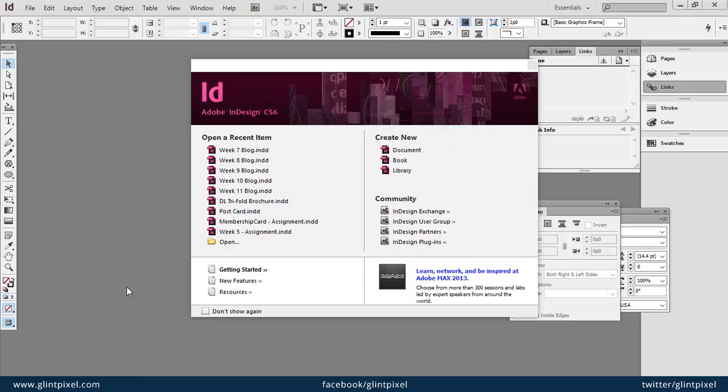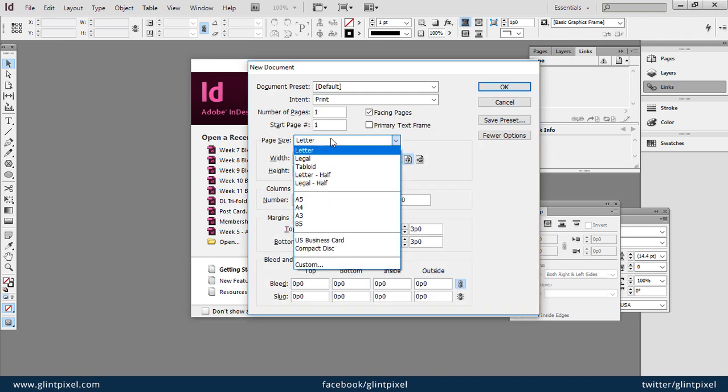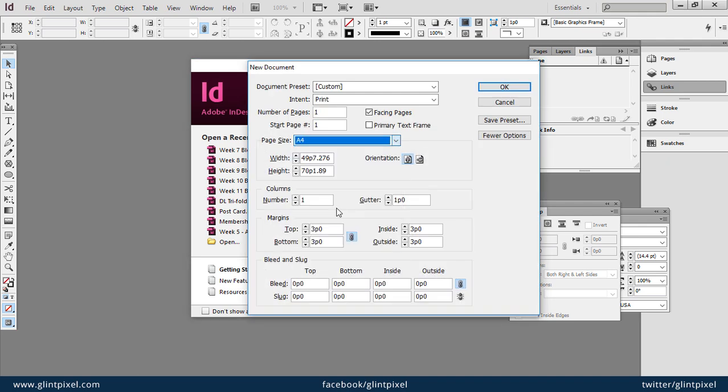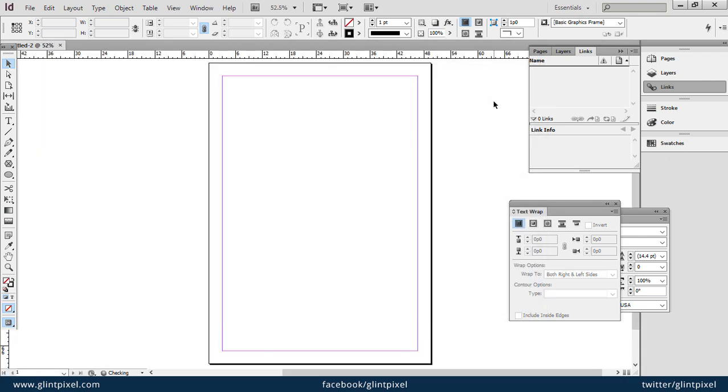Hello friends, welcome to Glint Pixel channel. Today I'm going to tell you how you can create text boxes in InDesign. Let's take a new document. I'm going to take A4 size, press OK. Within this document I will place a text box here.